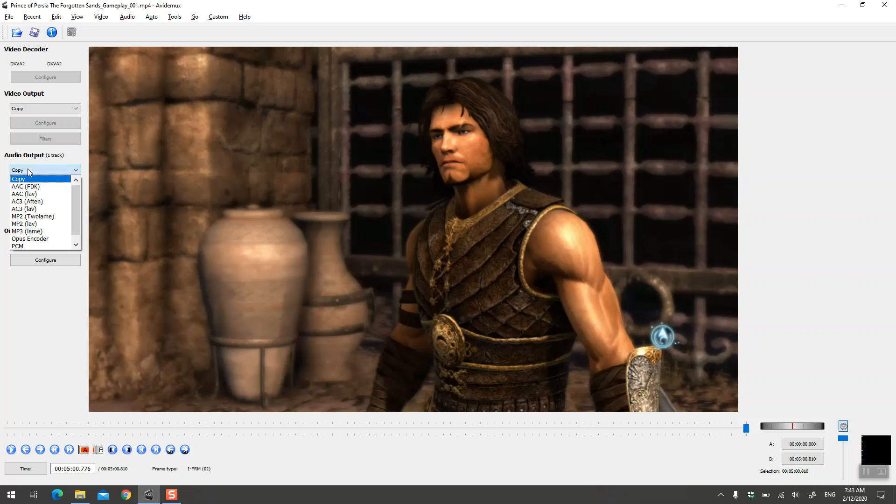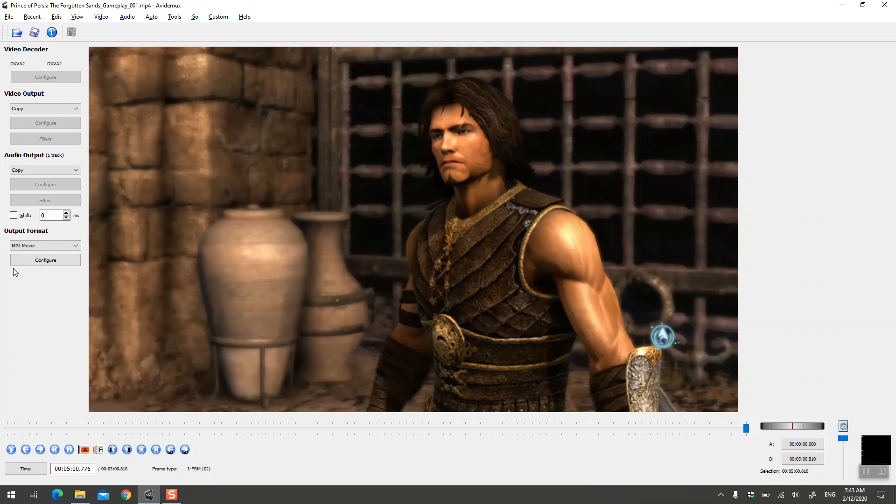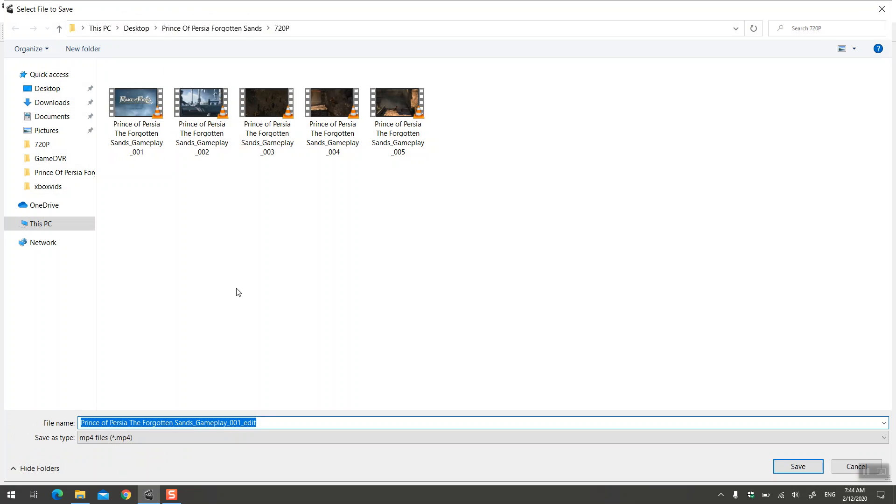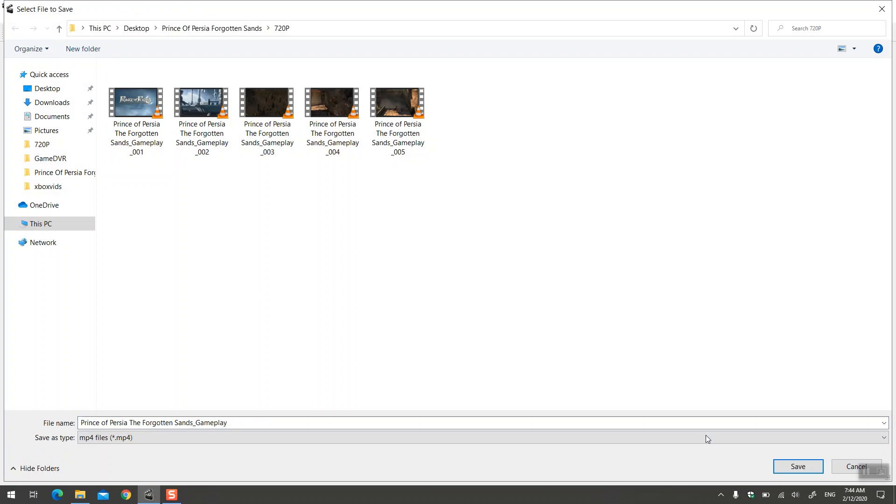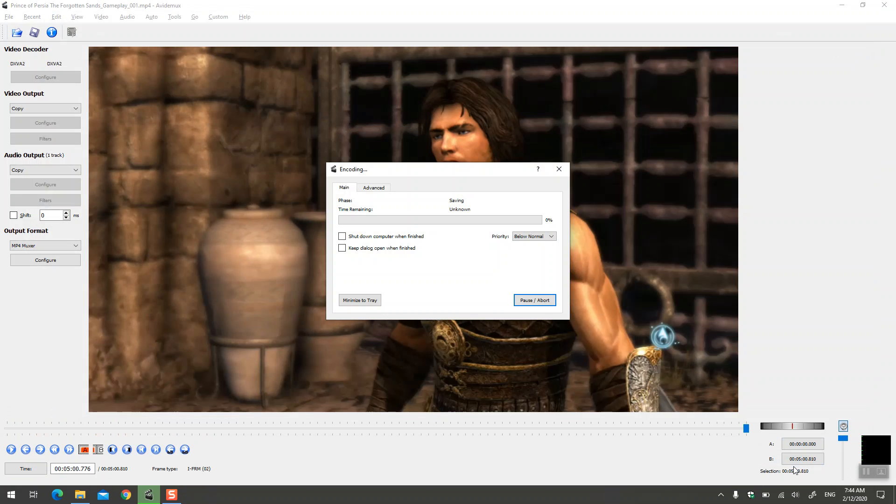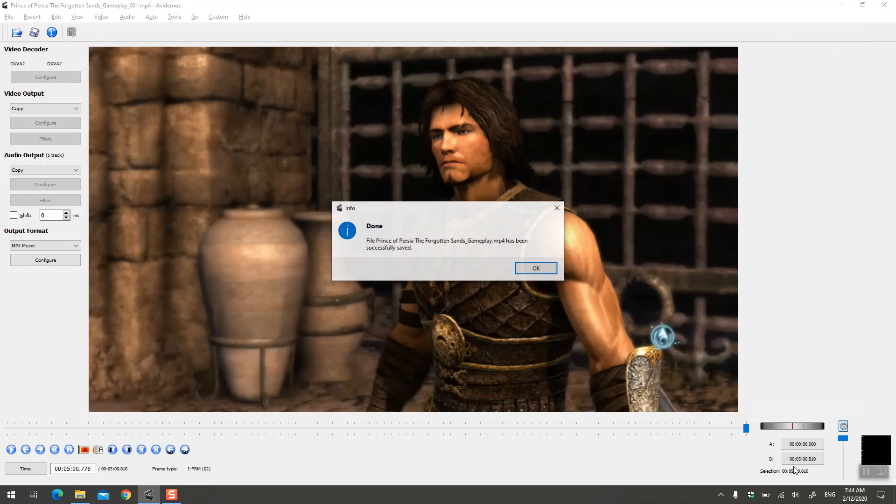Now if you don't need to do any sort of filtering or editing for the video or the audio, the best option is to keep it as copy. So there won't be any re-encoding of your video and it will be super fast to combine them. And that's it, basically. Then you hit save button, name your file, and save.